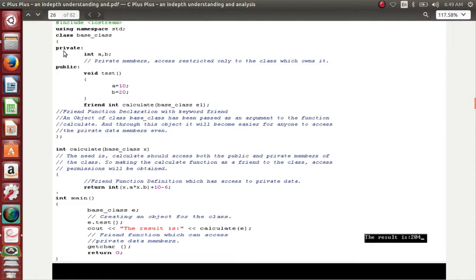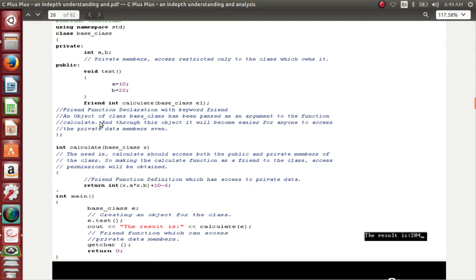In the code, I have private data members 'a' and 'b' — they are private. In the public section, I have a function 'test', a simple function where I initialize 'a' with 10 and 'b' with 20. Now what I am trying to do is access 'a' and 'b', which are private data members, through the function I am going to use in public.